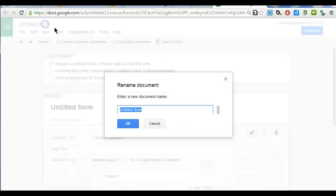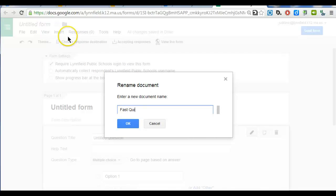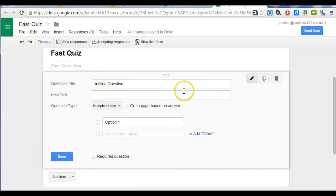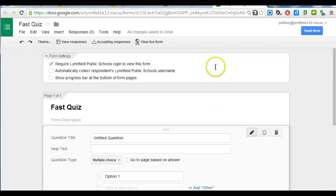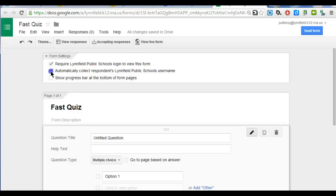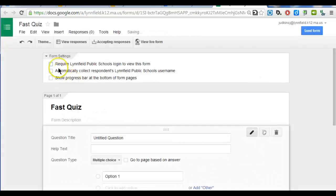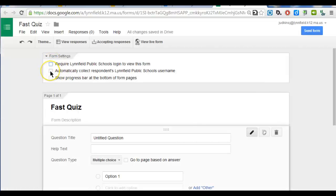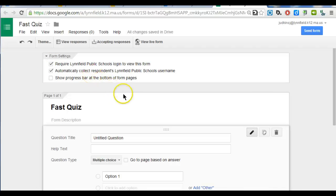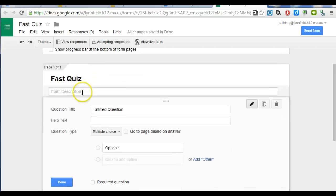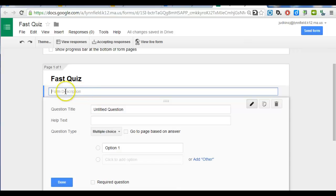I'm going to show you how to make a really fast quiz, so I'm going to call this Fast Quiz. If you're in a Google Apps domain and you scroll to the top, you'll notice there are some options where you can automatically collect the student's username and require that they log in. If you're trying to share it publicly, you would want to make sure you deselect those items. In this case, I'm using this for a class, and I am going to choose that option. You can put in a form description. This might be where you put instructions for the person taking the quiz.